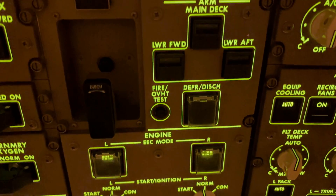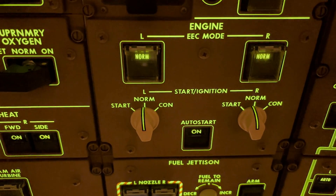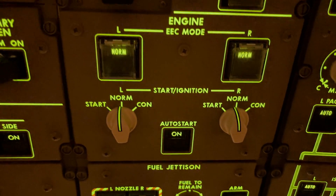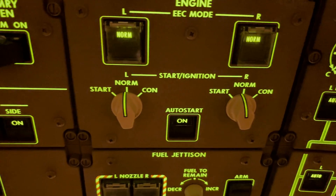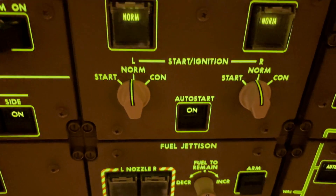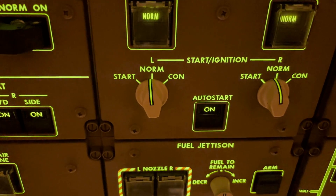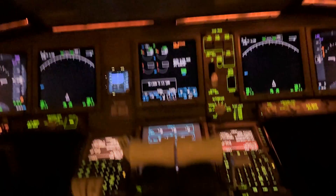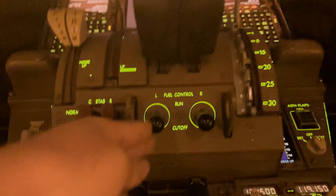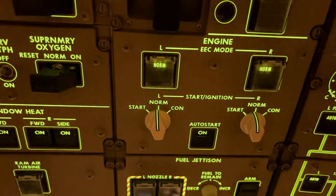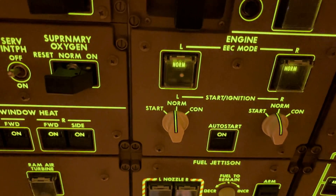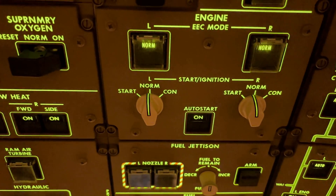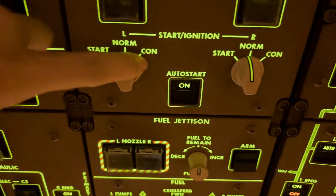...main deck and lower cargo. We are at the moment in the normal control of the DSC. There is a backup. We have start ignition — normally if you want to start, you select this one to start and you select this one to run. Once the engine is at the starter cutout, this one will click back to norm. In flight, if you have bad weather, you can select this one for continuous ignition.